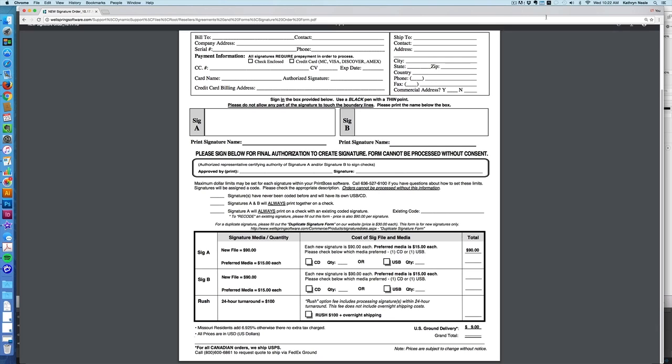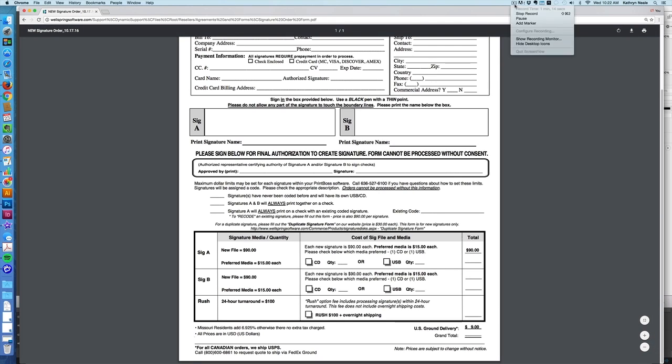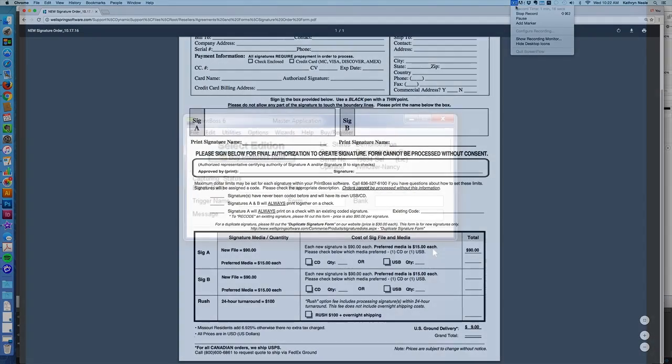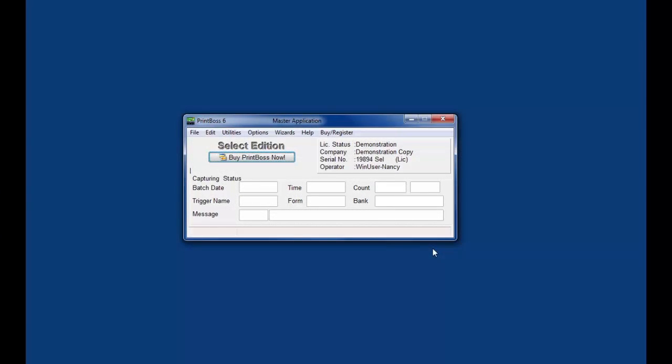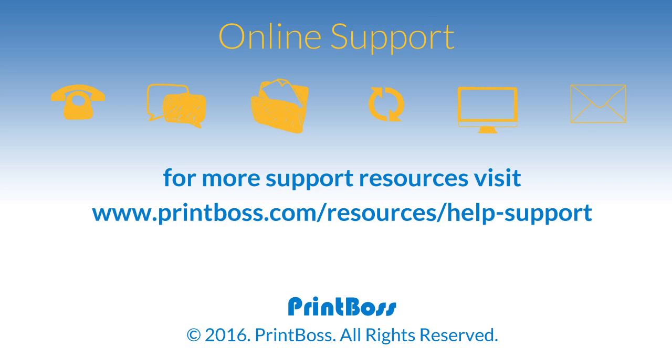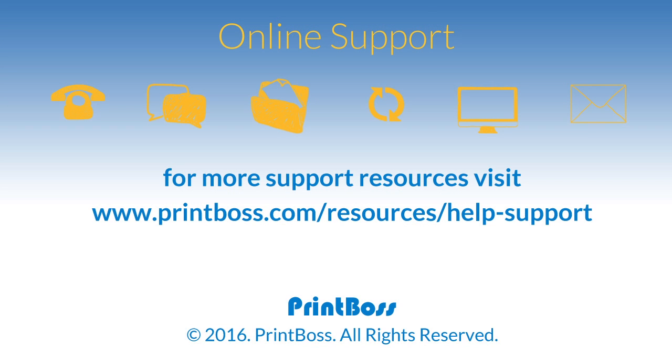We have completed the fourth of the six tabs in the bank record. The next tab, Security, is where you can create user accounts and passwords. These features are optional. Please see the next training video, PrintBoss Bank Record Security tab. Thank you for your interest in PrintBoss. We welcome questions and comments to support at WellspringSoftware.com.